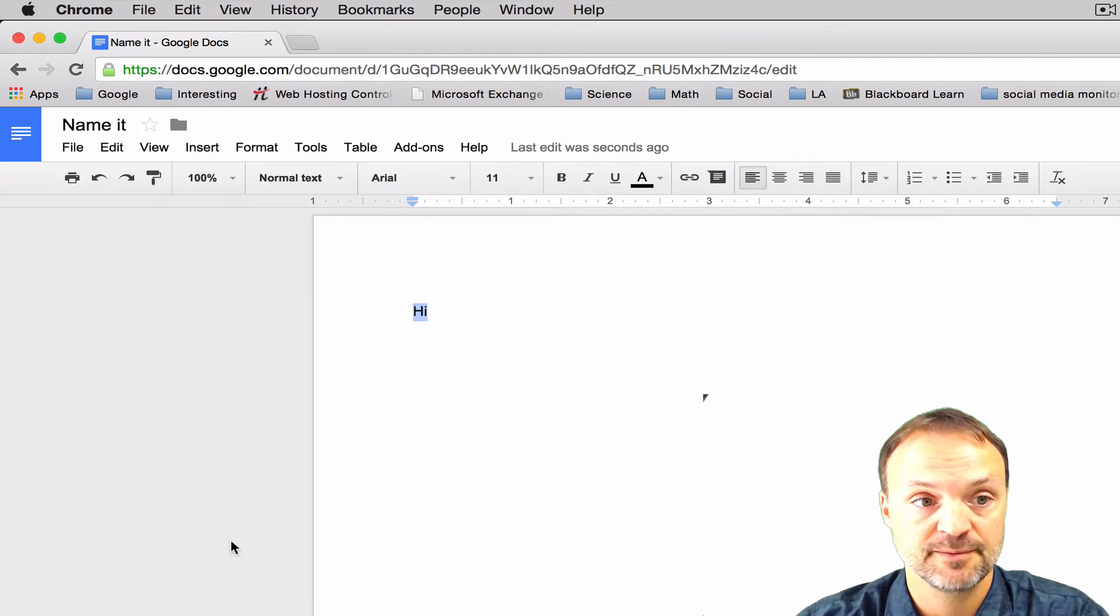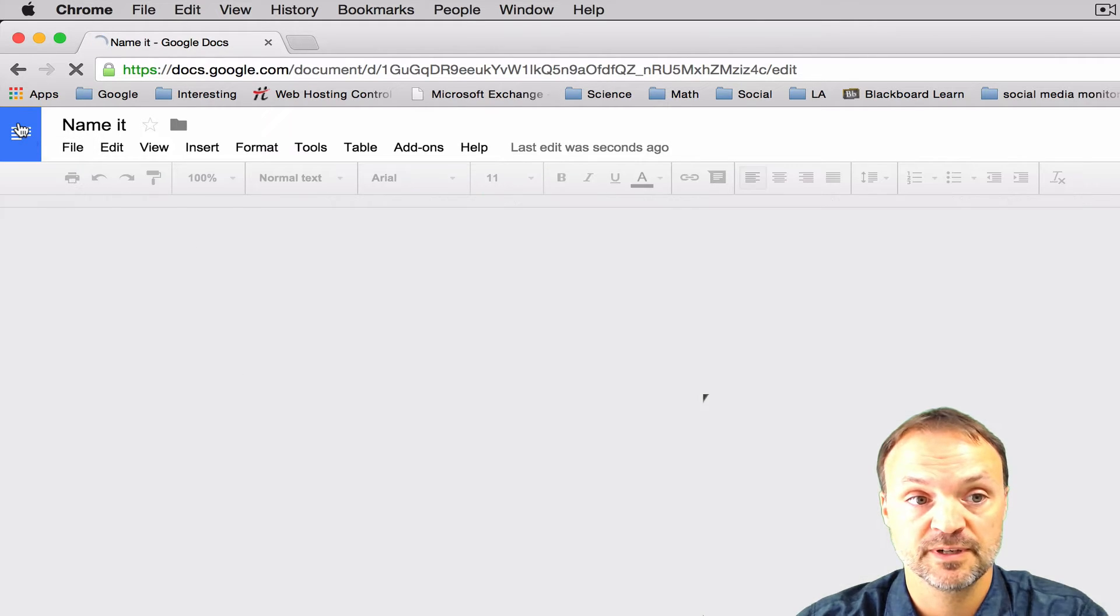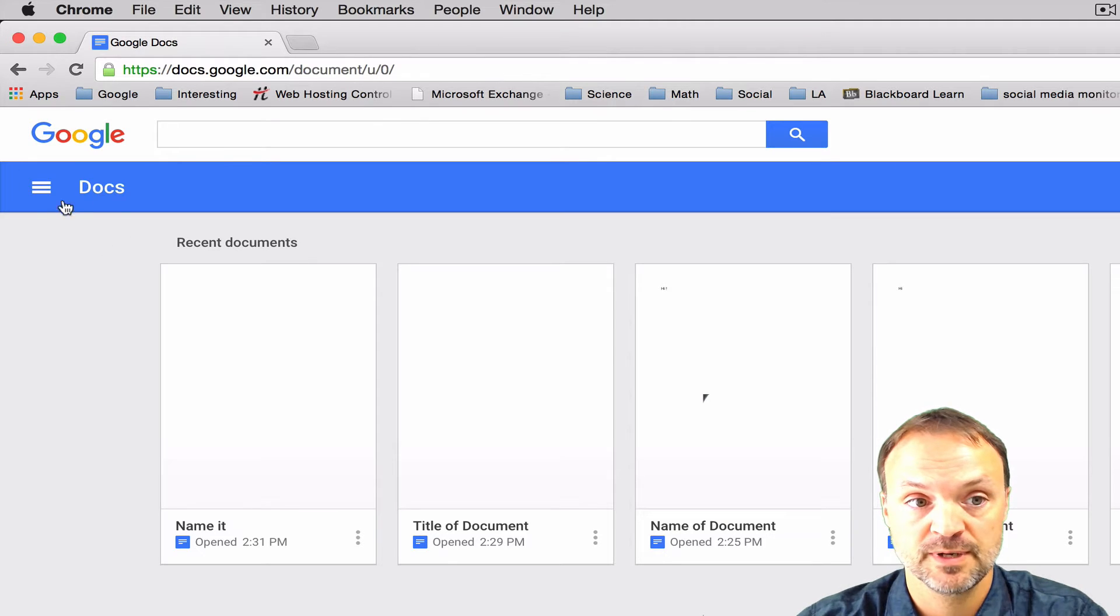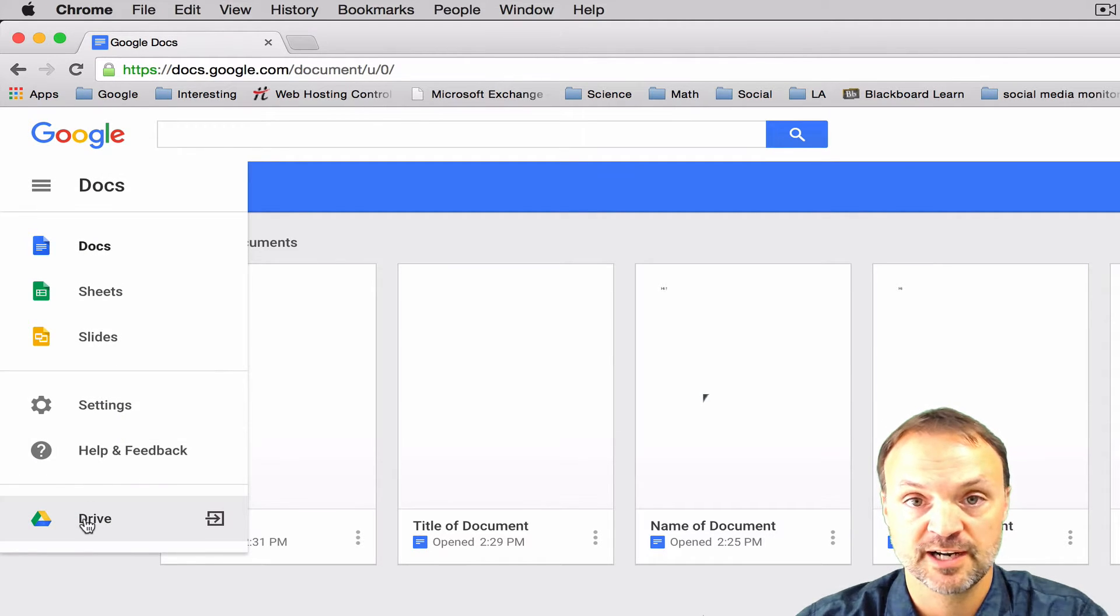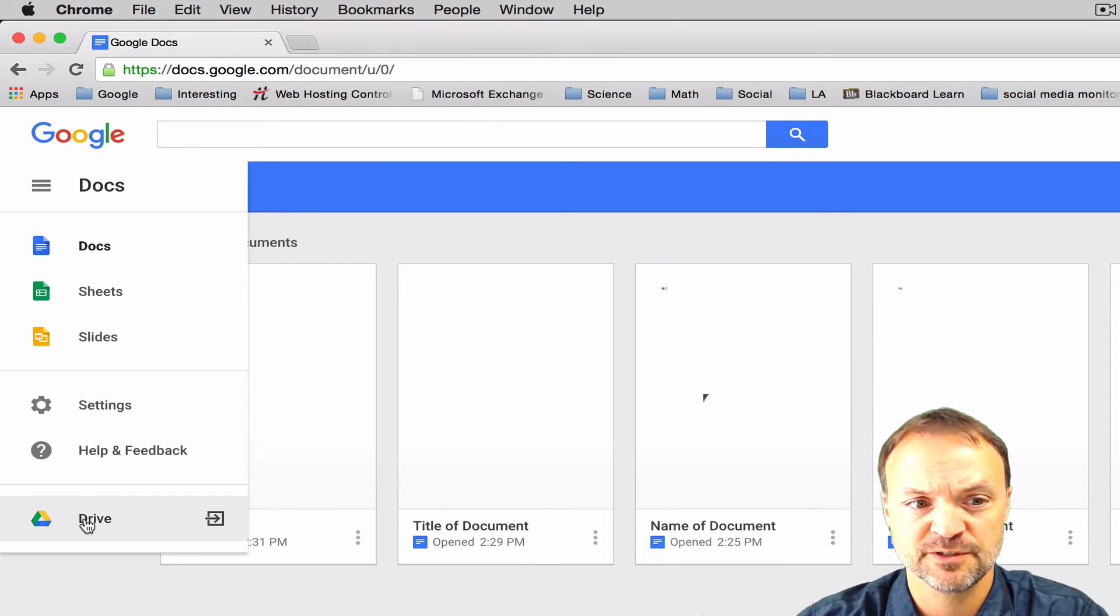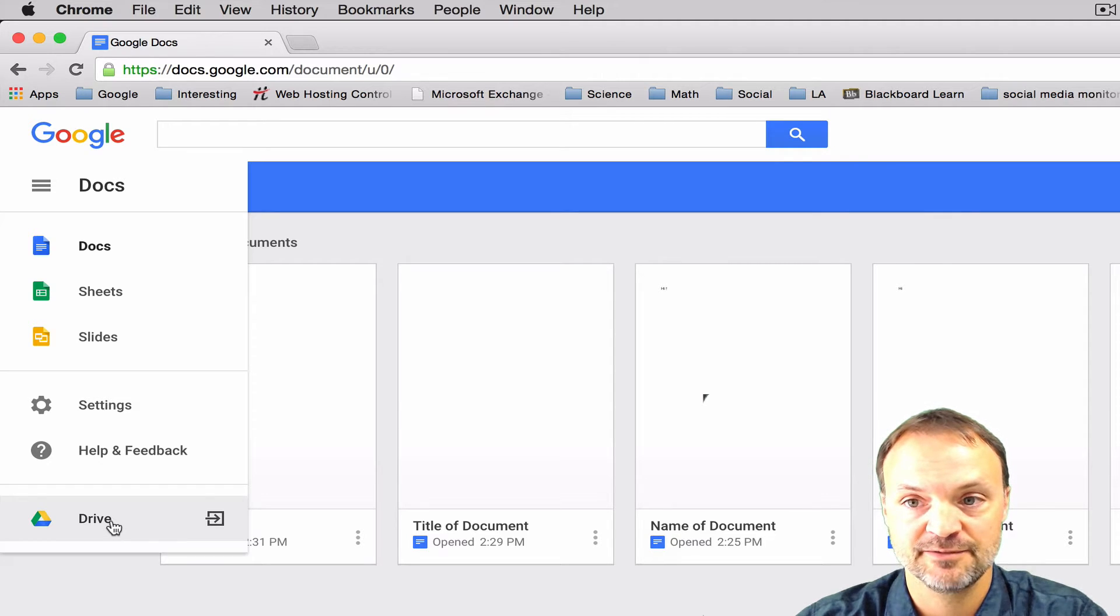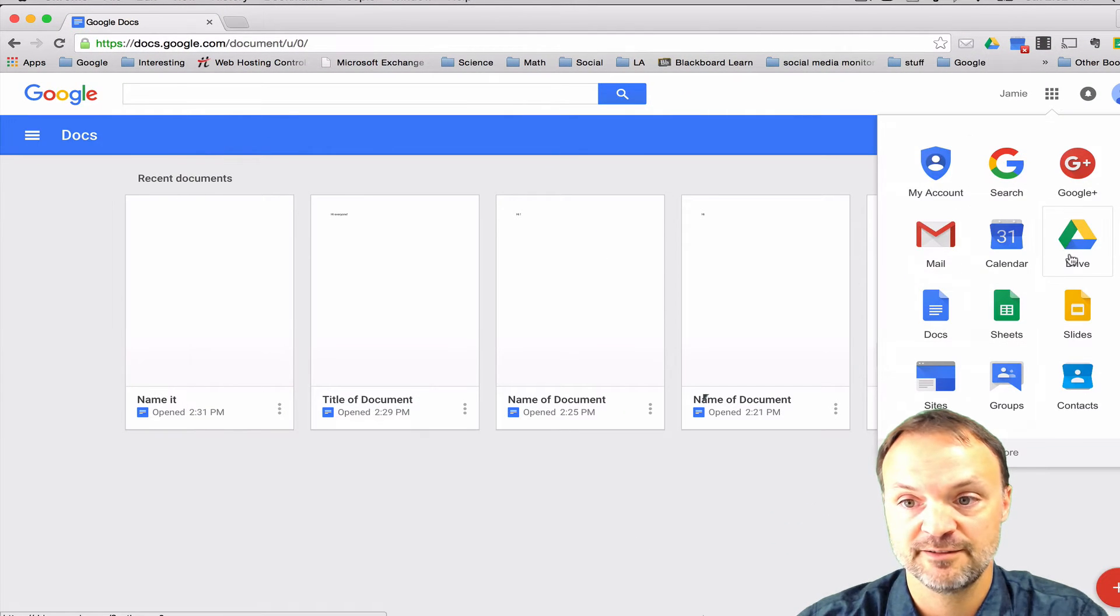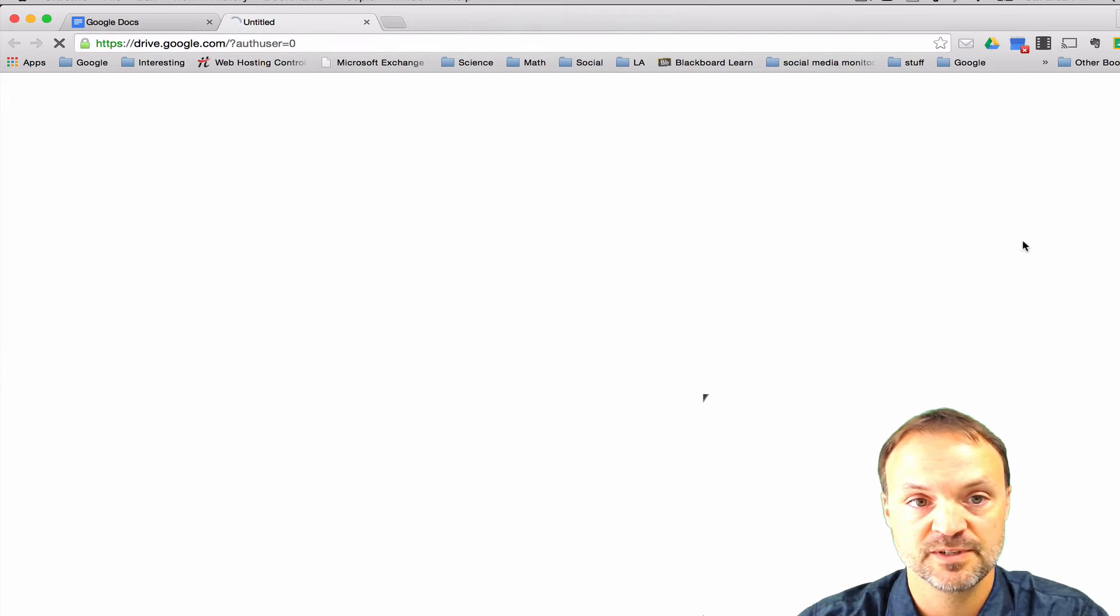One last way I'm going to show you how to create Google Docs is to, we're going to go back to our Google Docs home. But this time we're going to actually move to our drive. There's a few different ways to move to your Google Drive. If you ever see this triangular symbol in those colors, that's your Google Drive. So I'll just click this one to move to it.